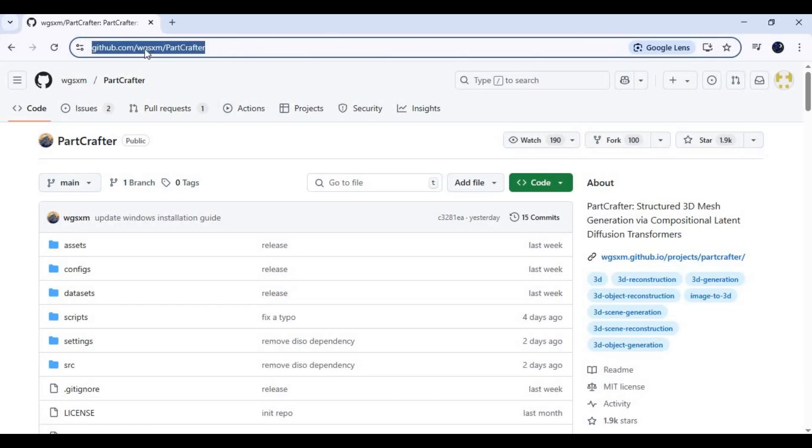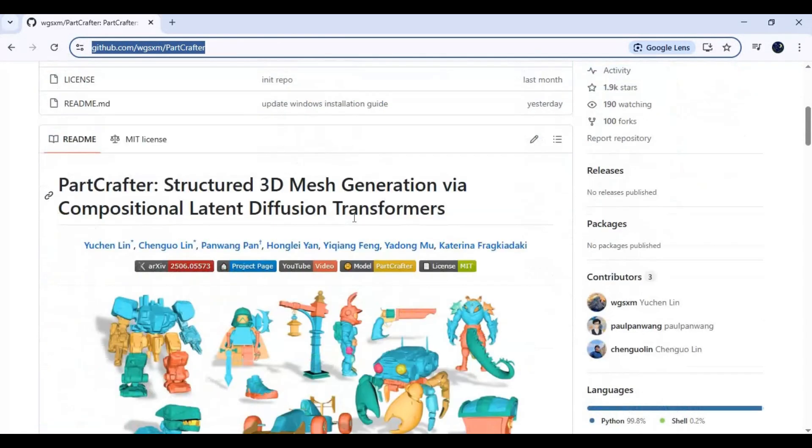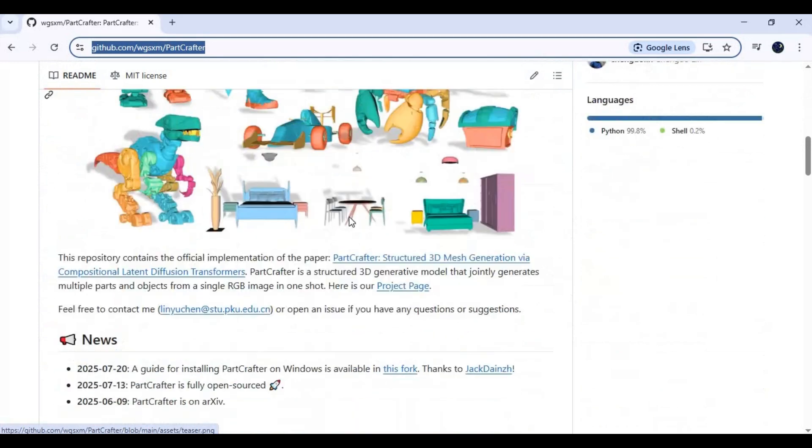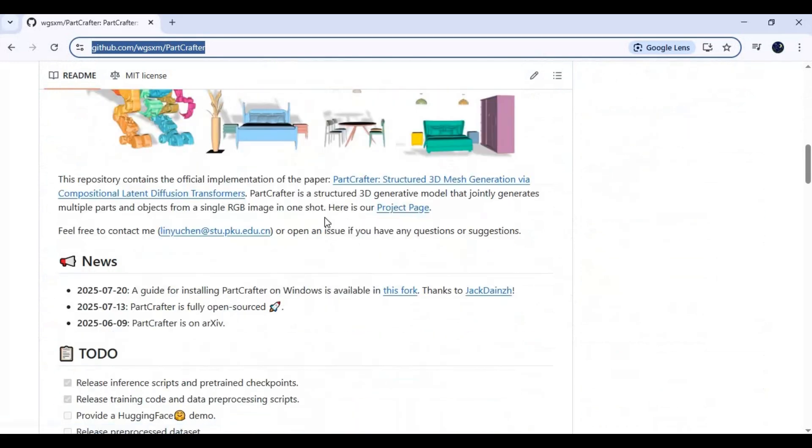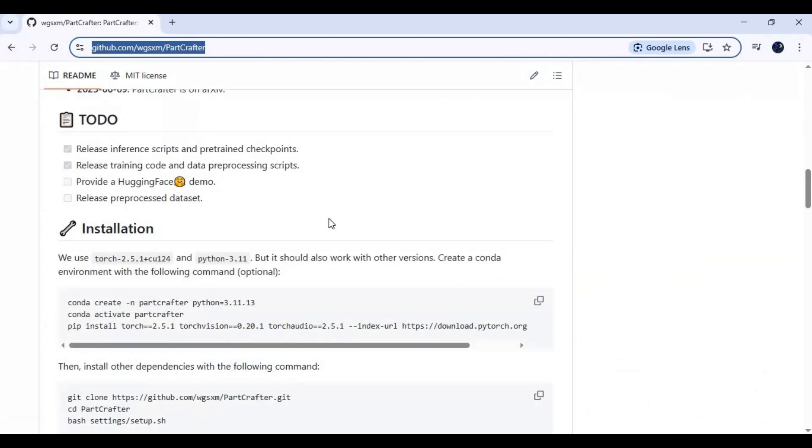Click on the GitHub link in my description to go to the main page of Part Crafter. To install this locally, you need at least a 40 series 16GB graphic card if you want to generate up to 16 parts of any object.